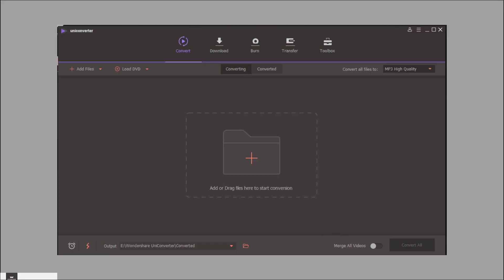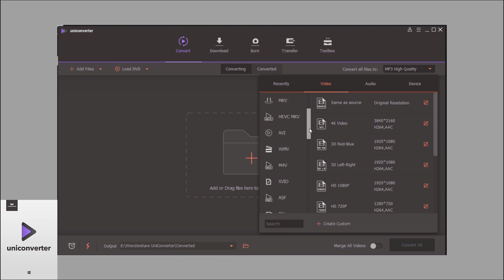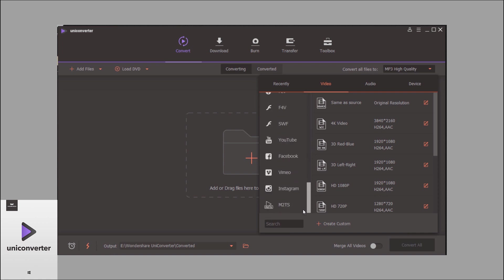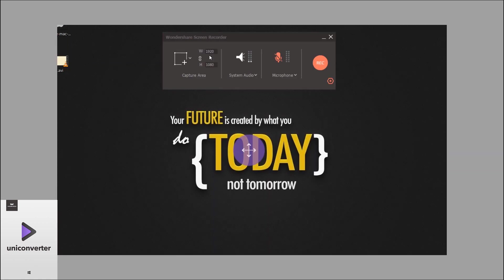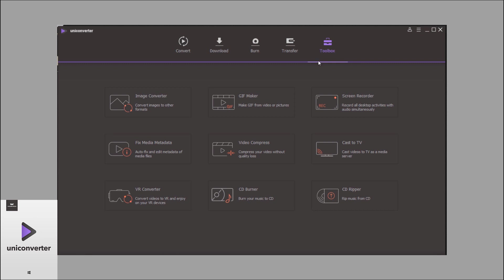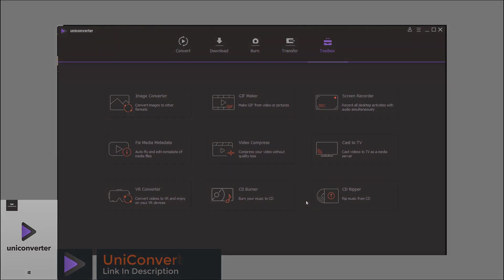But before that, this video is sponsored by Wondershare UniConverter, which converts thousands of video formats, records screen, makes GIFs, and many more. Click on the card above for the full video or check the link in the description.